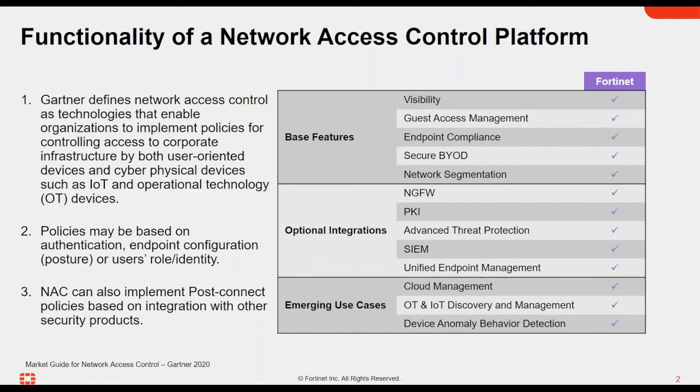For network segmentation, NAC is really important at being able to understand what devices are and then to be able to then match them to their appropriate network policy to determine access through access segmentation. So we're going to focus on the big five here under base features today when we go through our demo.